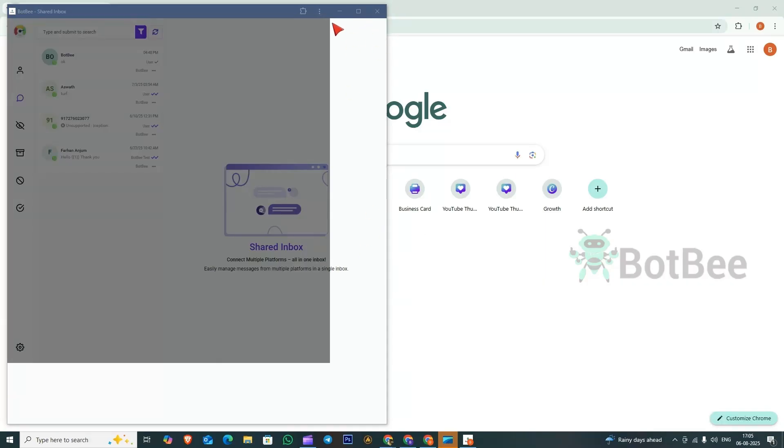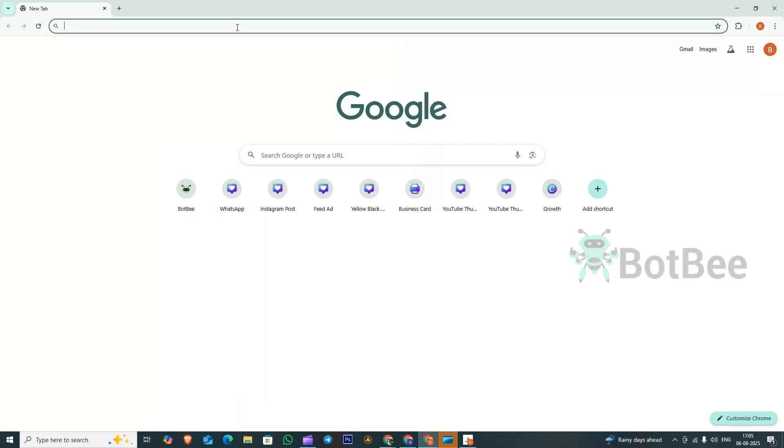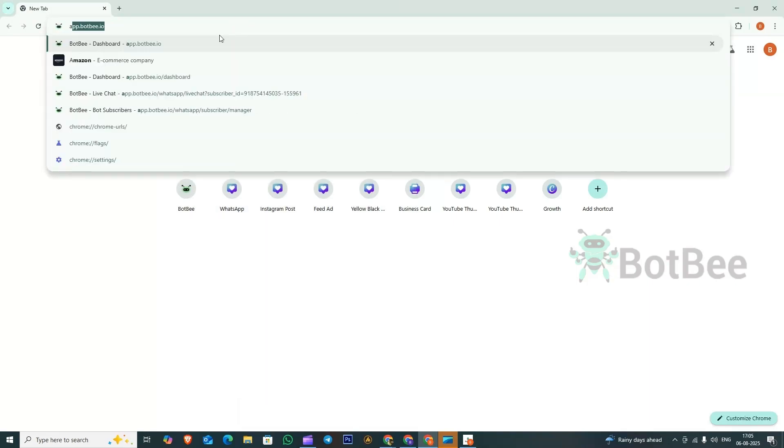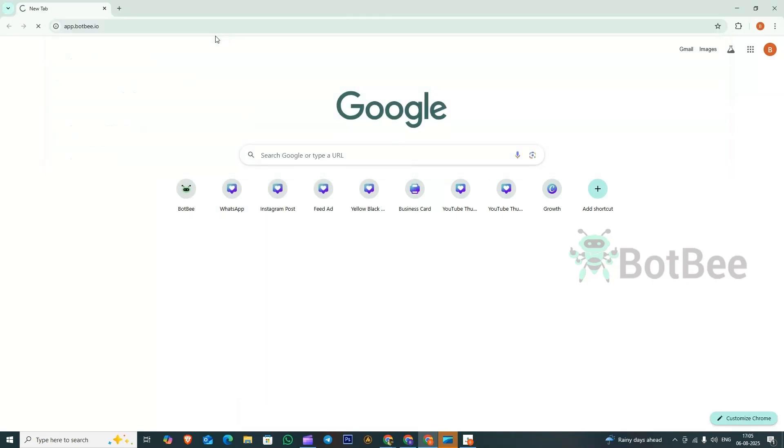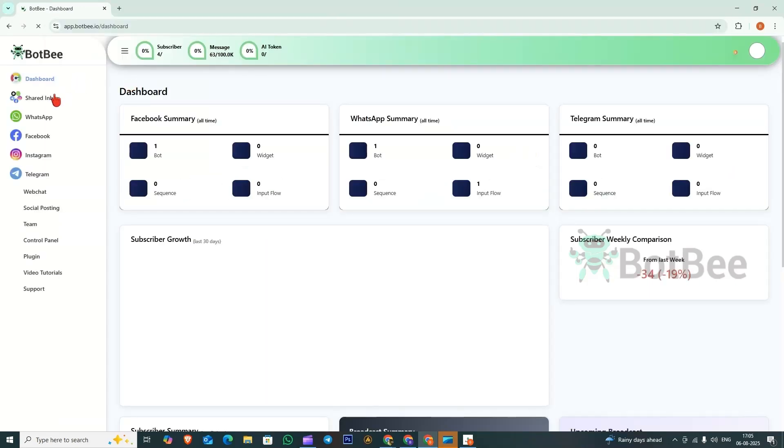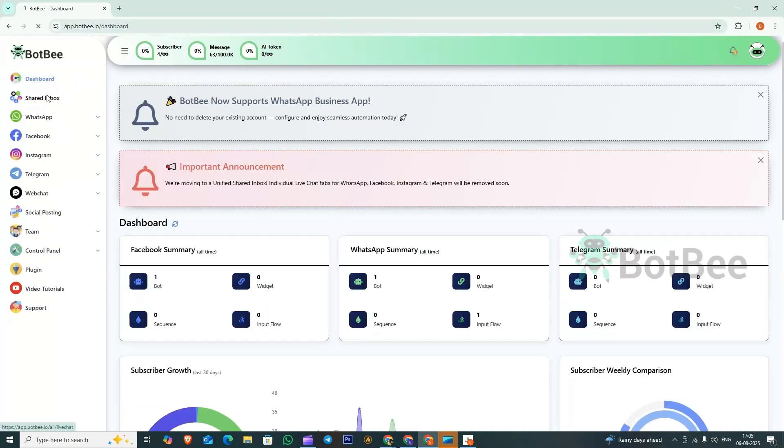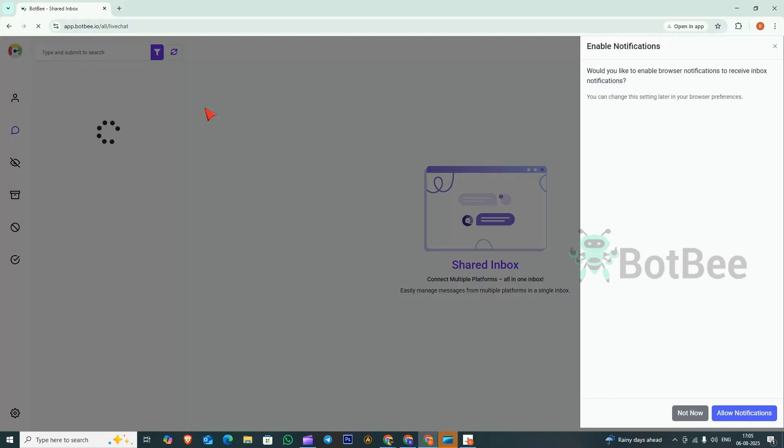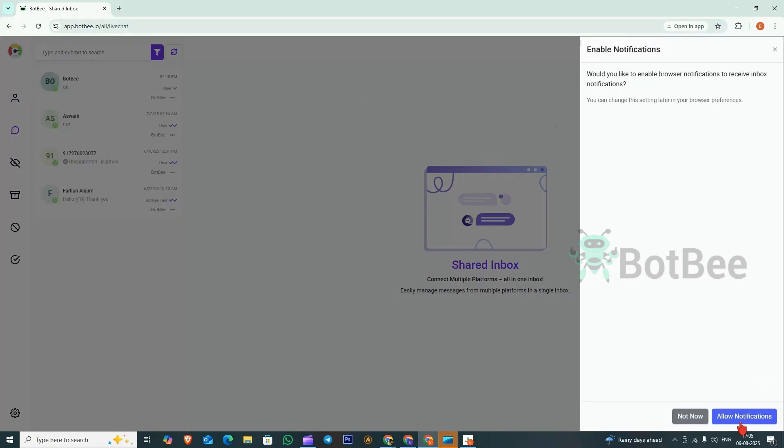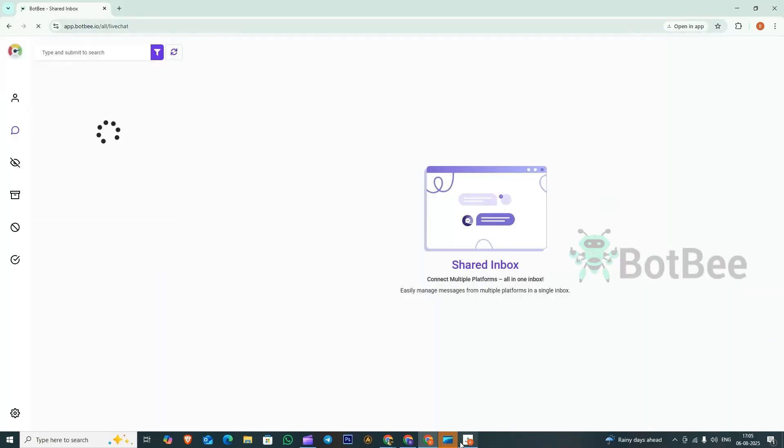After installation, open the browser again, go to the BotBee dashboard, click Shared Inbox, and then click Allow Notifications once more.